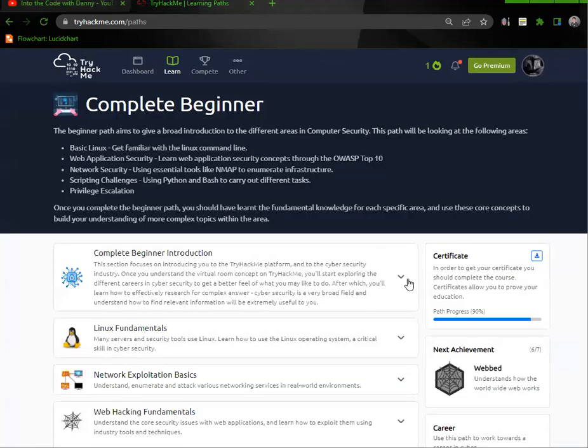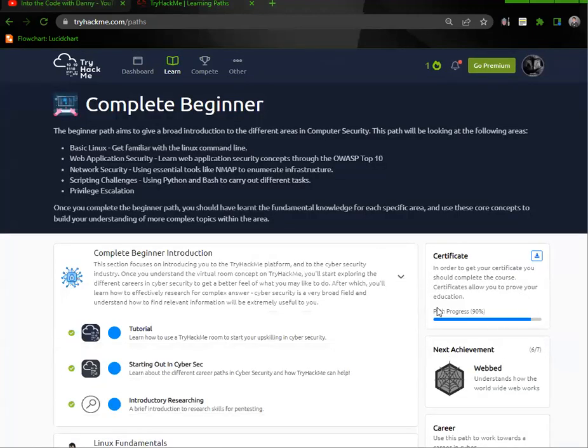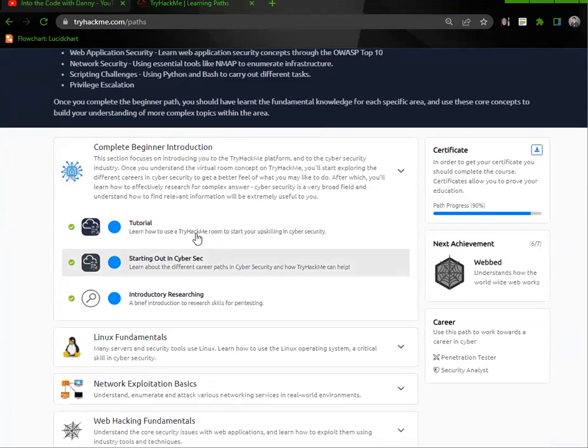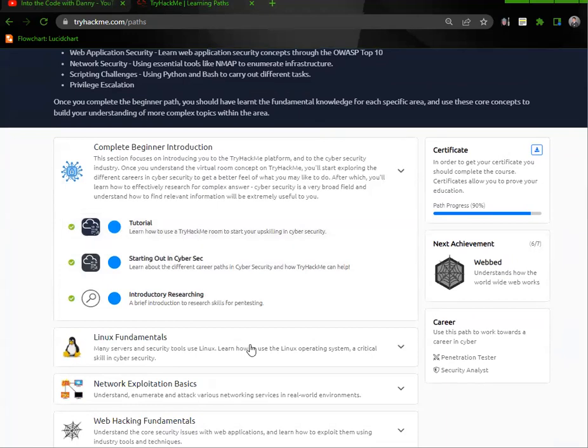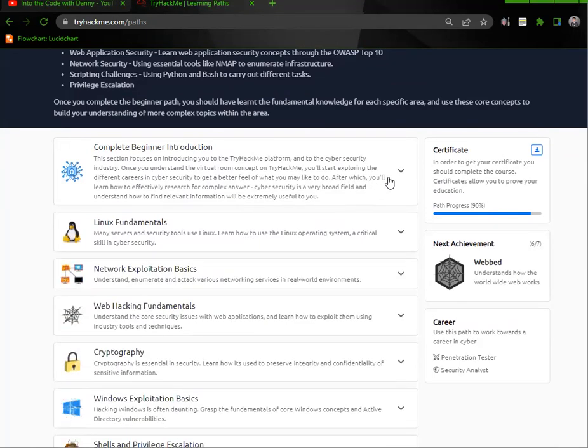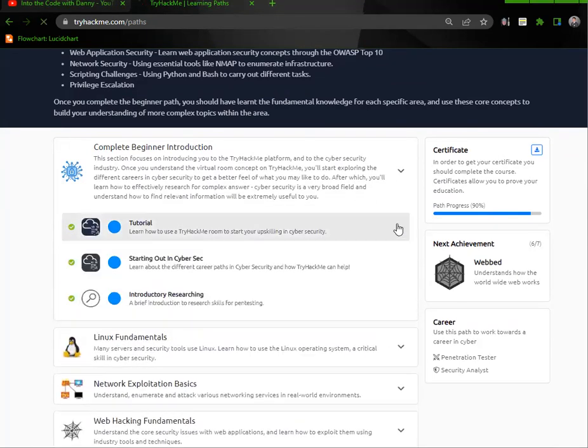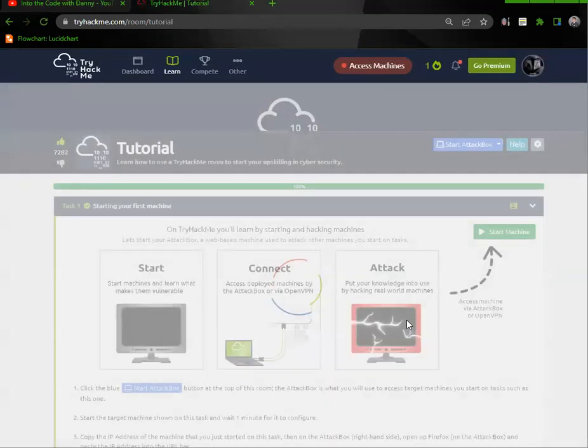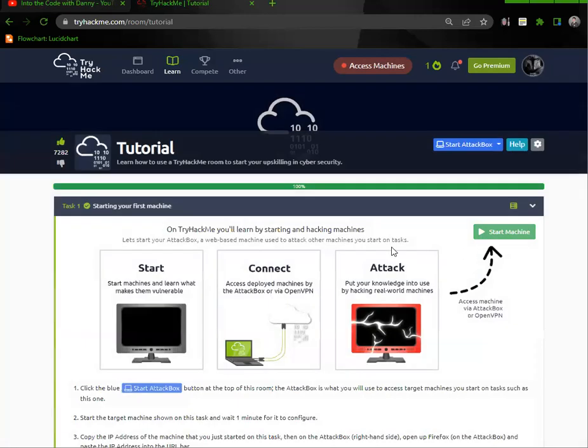First, we're going to start off with the beginners complete beginners section. That's where I started and I almost finished it but I didn't finish my paid subscription. So maybe next month. Anyhow, just go to the tutorial.